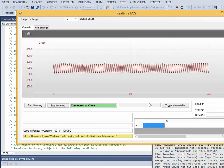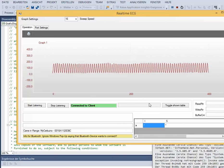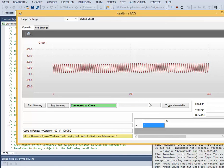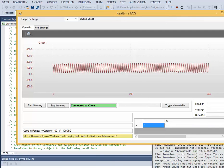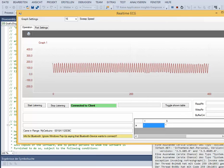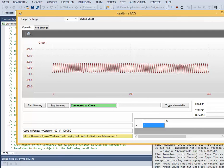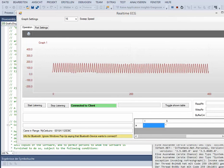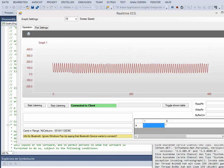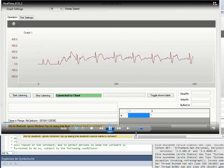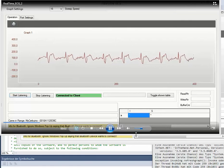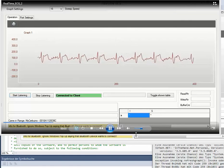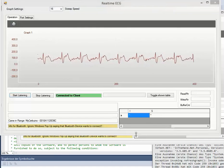Now we see the real time signal. This is the real time ECG signal.